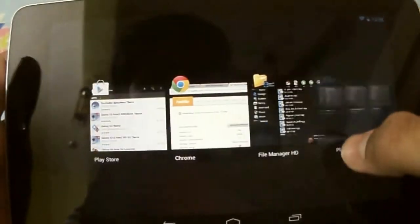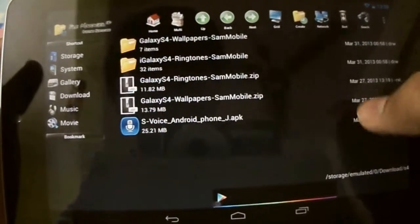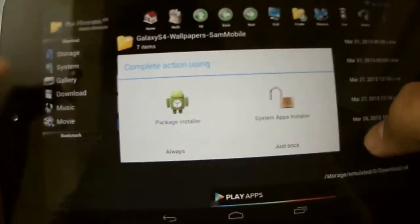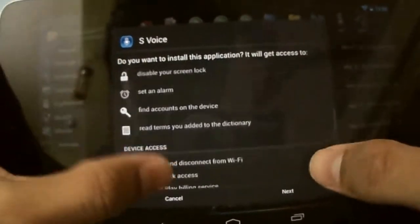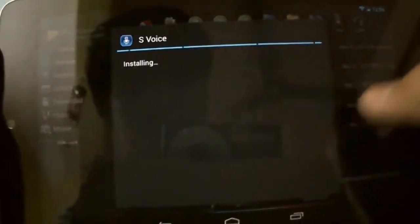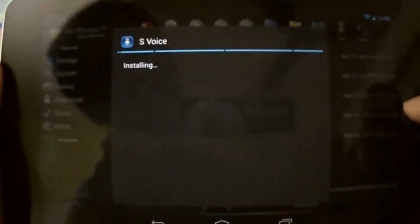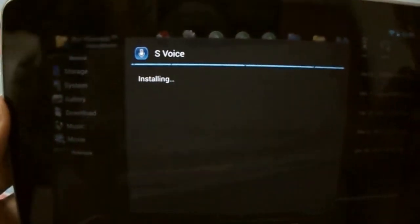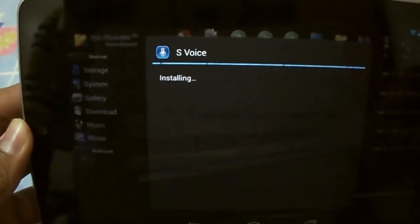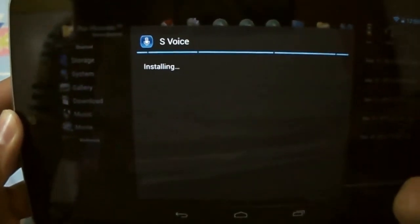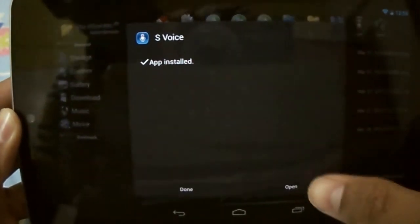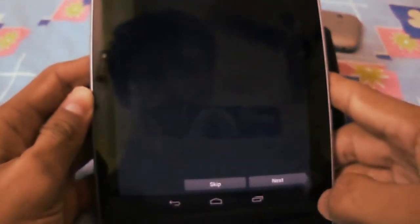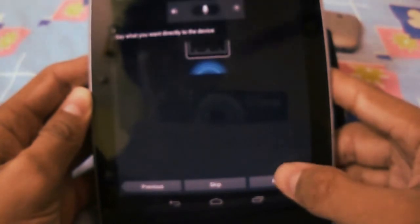Now install S Voice as a normal APK. You can skip this and you can have fully functional S Voice for your device.